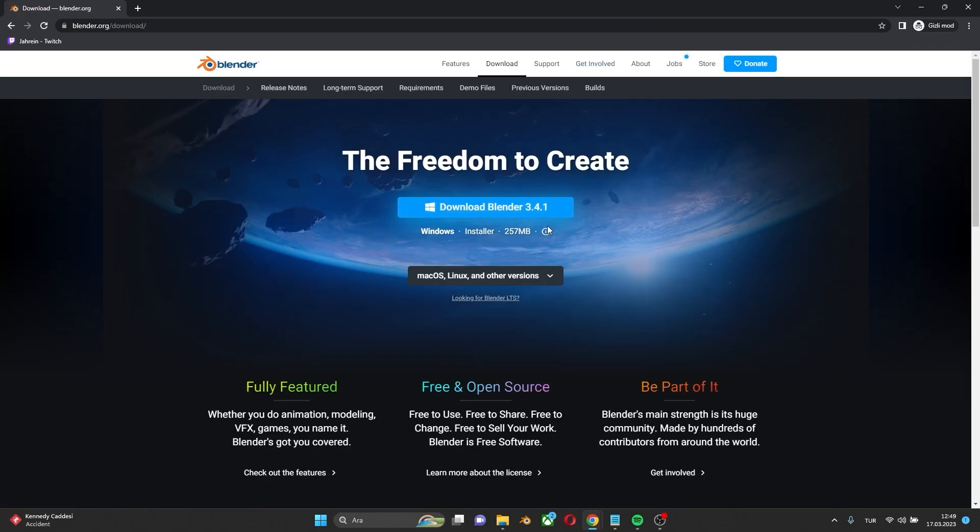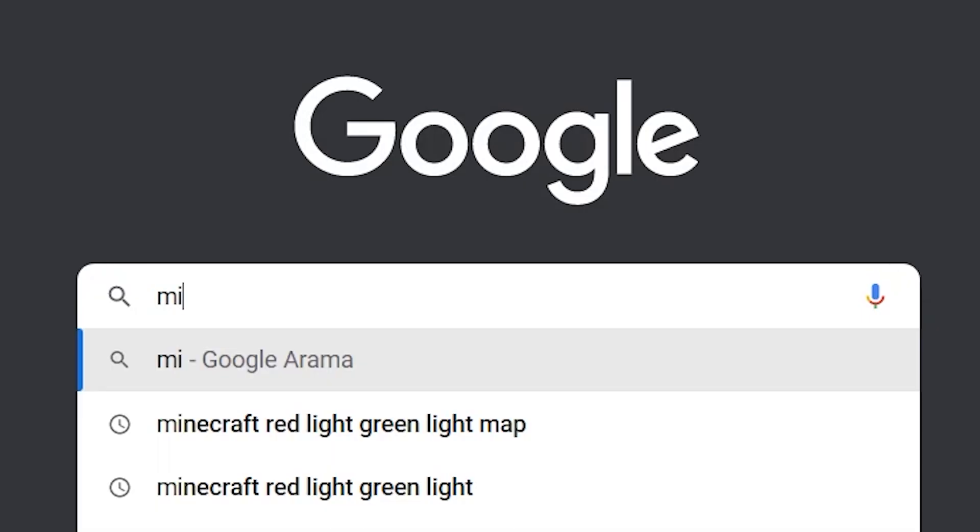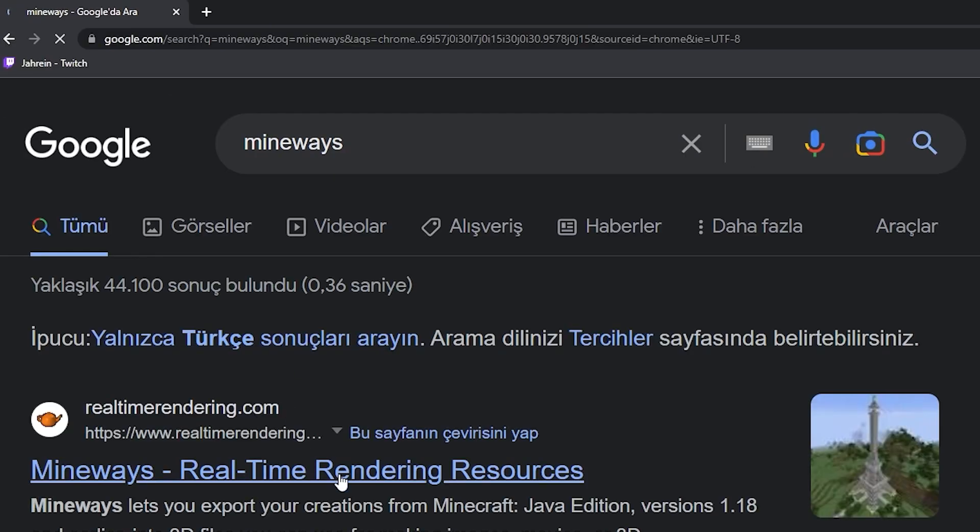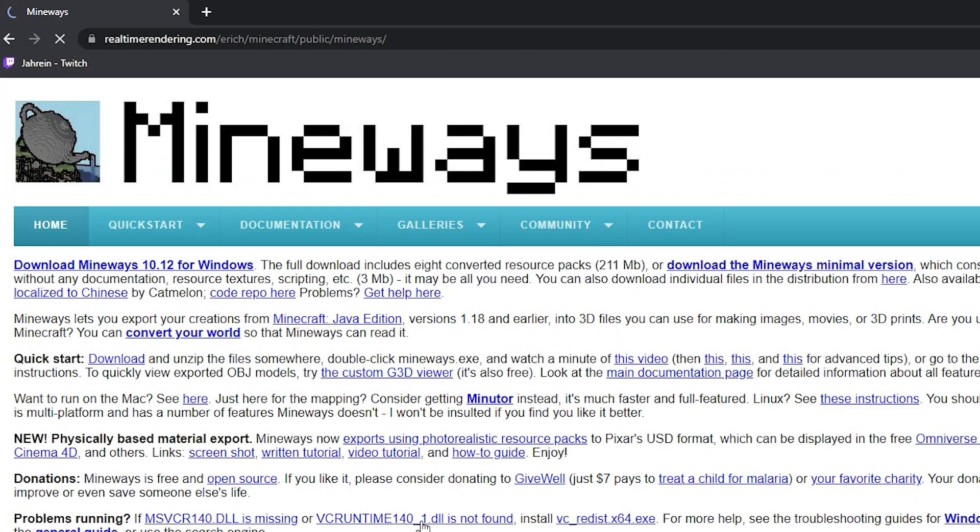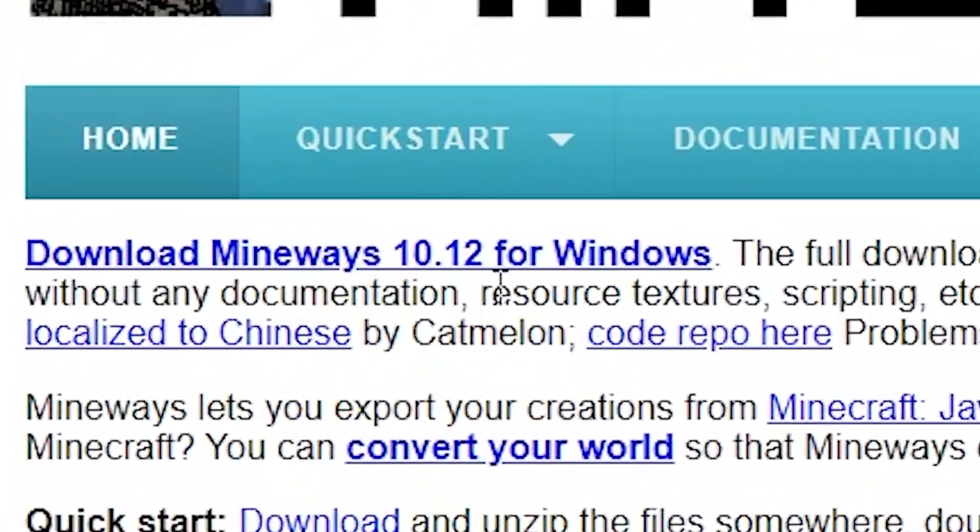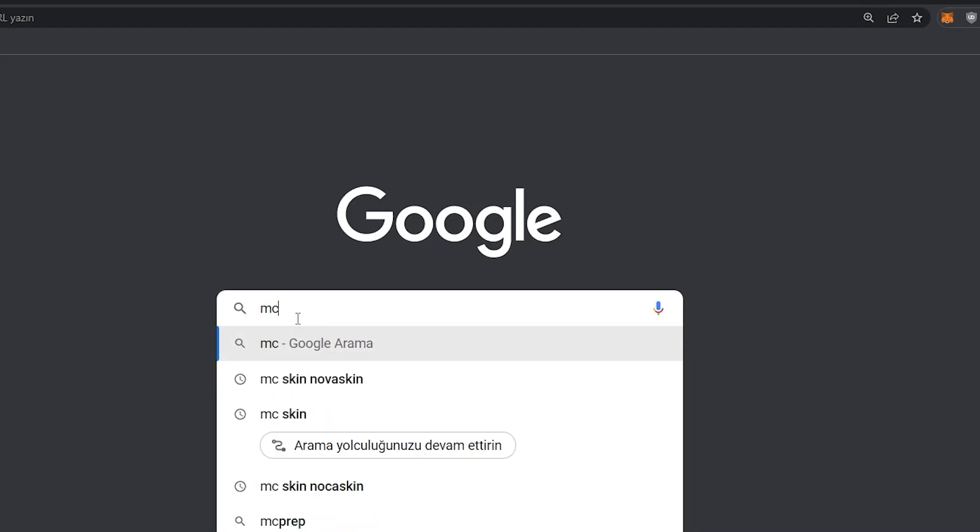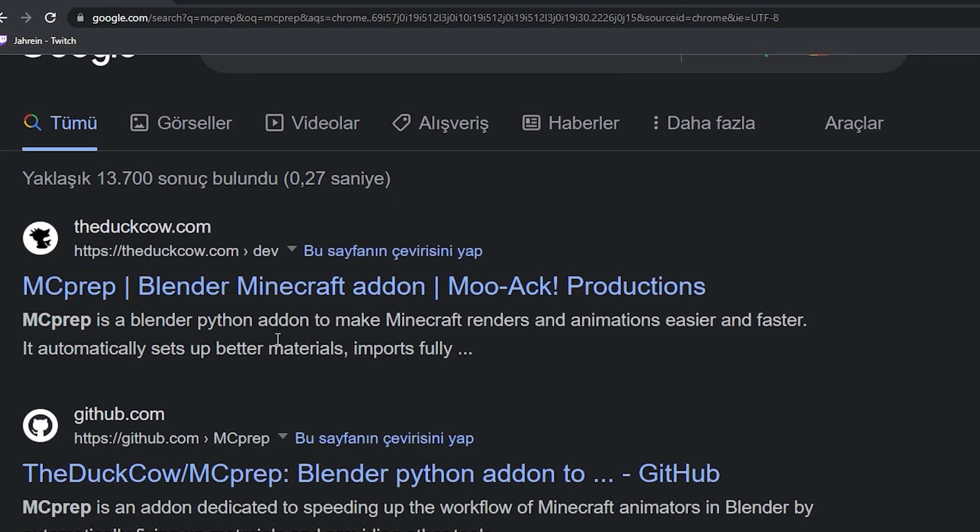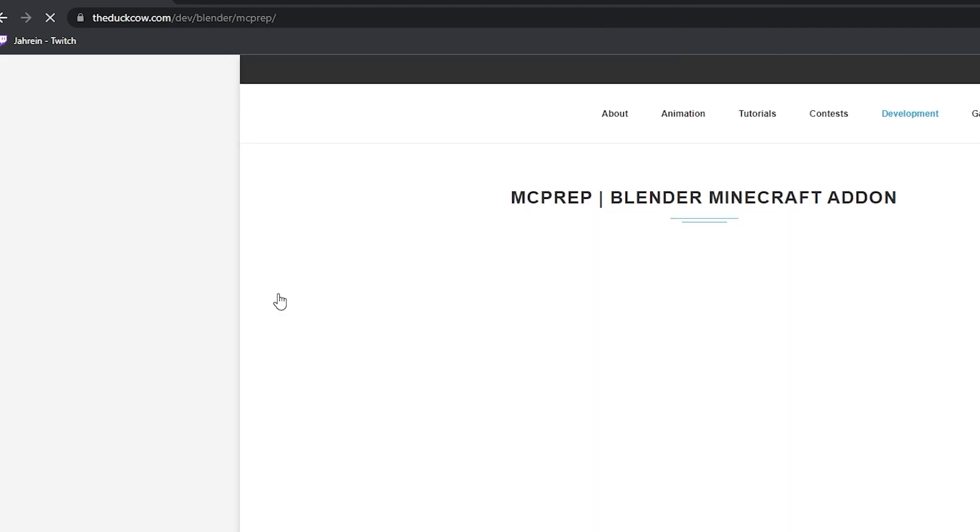Download Blender here. Let's move on to Mineways. Again, just type Mineways to Google and download the app. Lastly, open the MC Prep site and download.